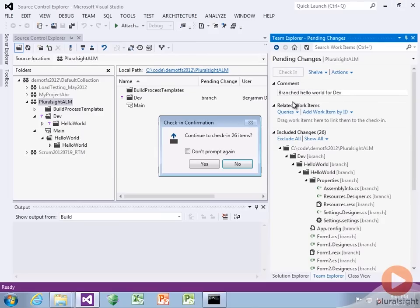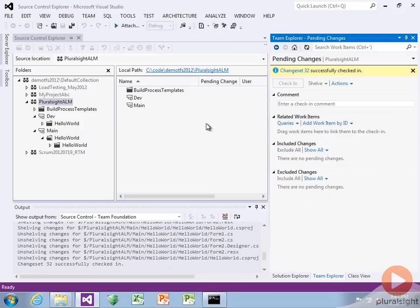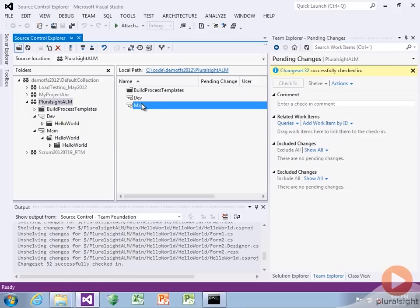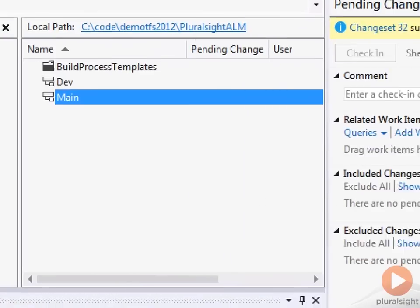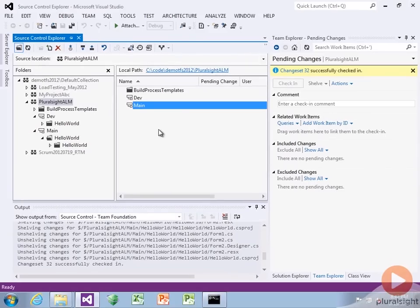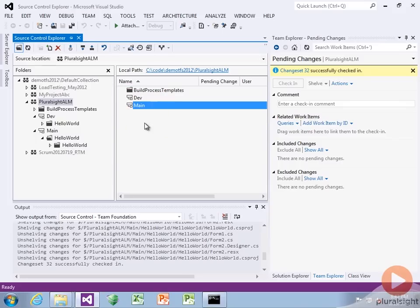A dev branch is typically where a dev team would work. It's not related to any particular release, just sort of ongoing. Main is a little bit more formal — it's more of a place you might do a release from. So we've got two versions right now: dev and main. There's a little icon that says that is a branch.